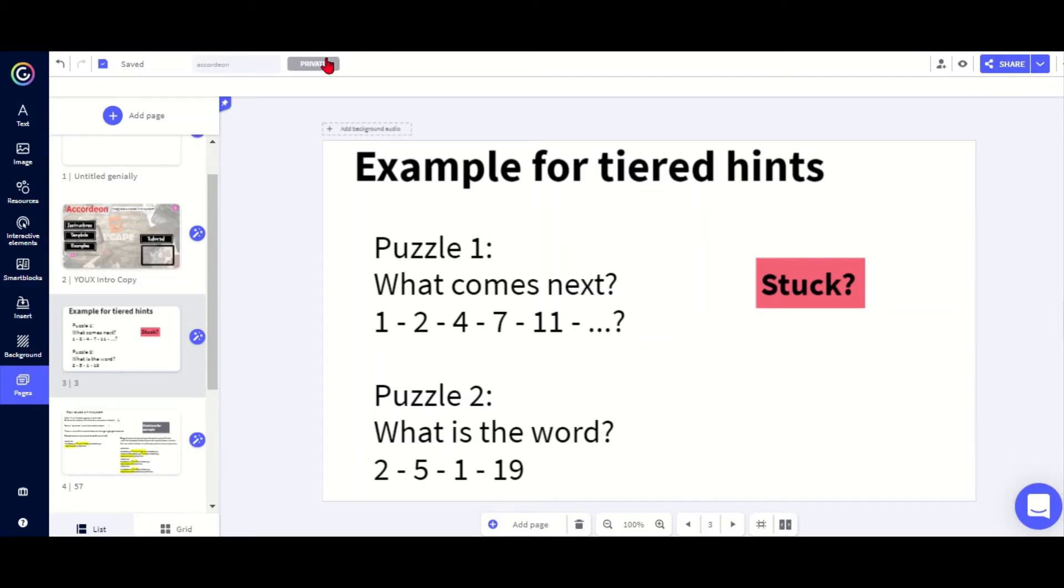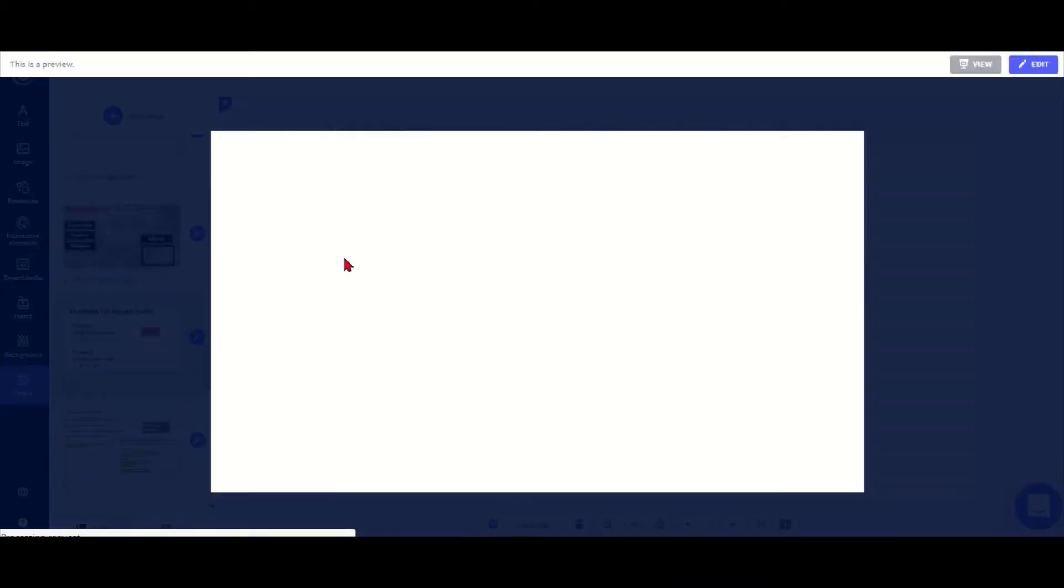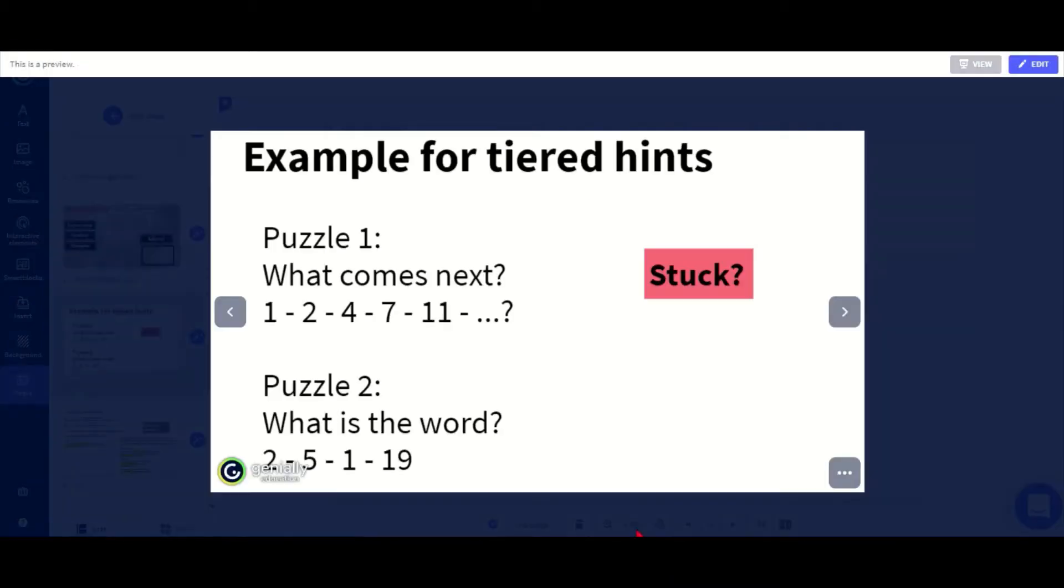I'm going to show you the tool called the accordion which allows you to add a hint system to your slide. I'm going to start with a little example here, so let's say the students have these two puzzles to solve and they just can't work out what all these numbers mean.